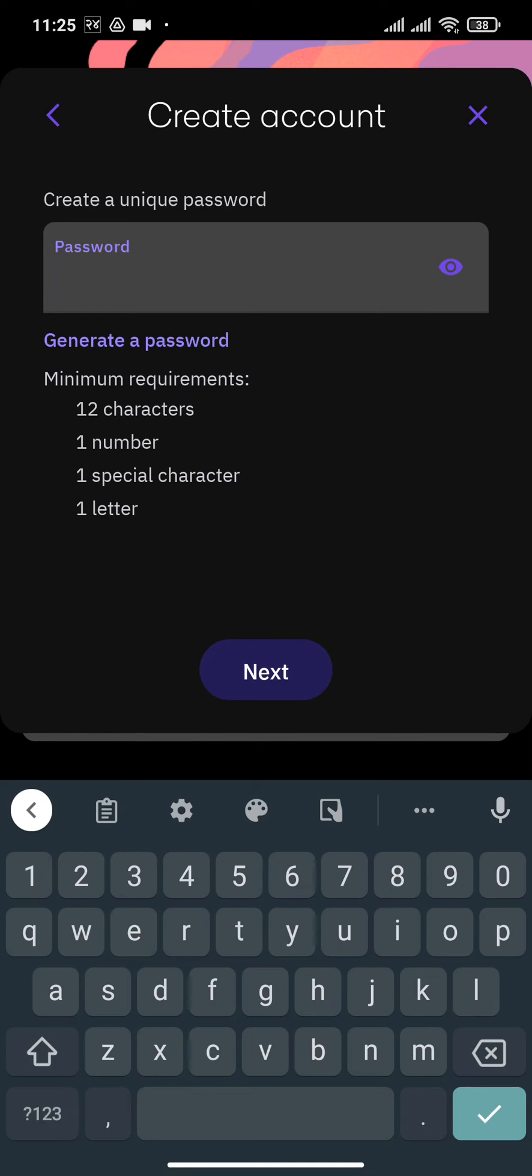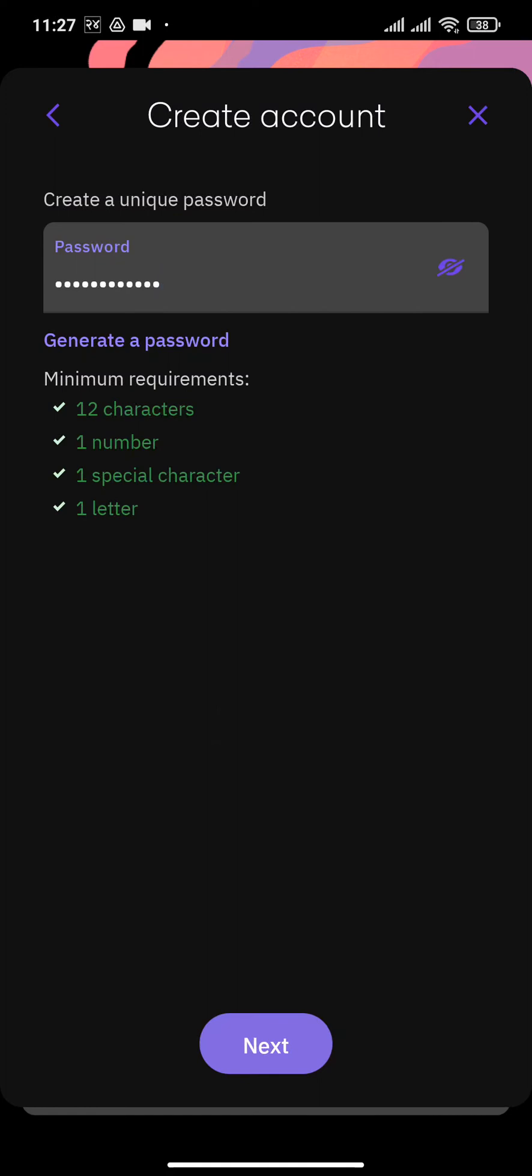After doing that, you'll need to create a password. The password must be at least 12 characters long, which should include one number, one special character, and a letter. After you're done creating the password, tap on next.